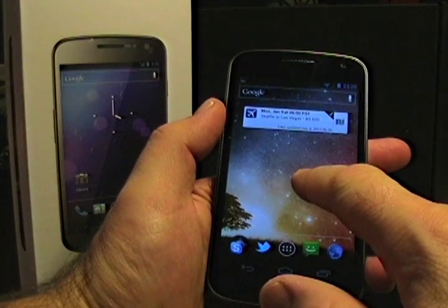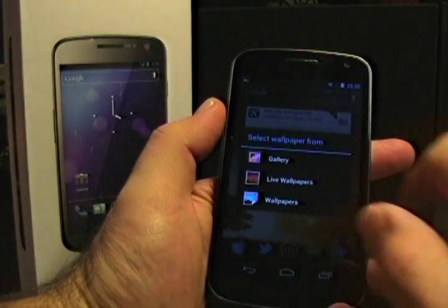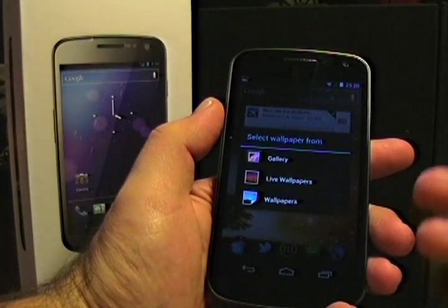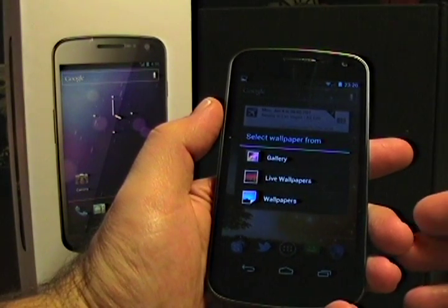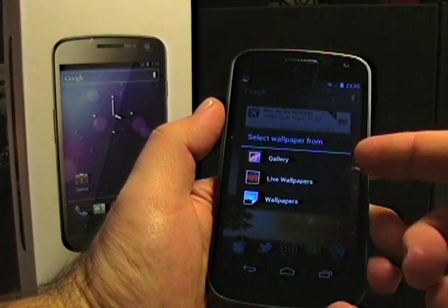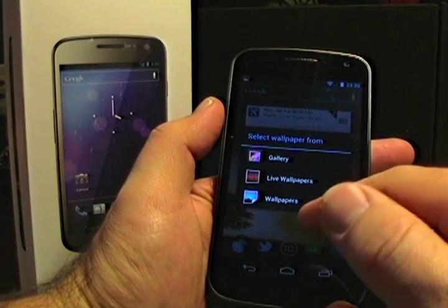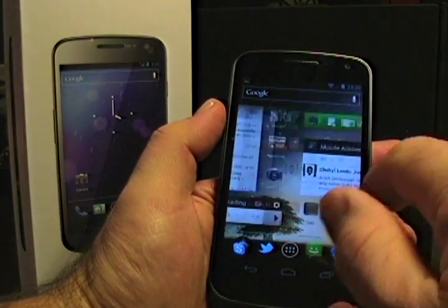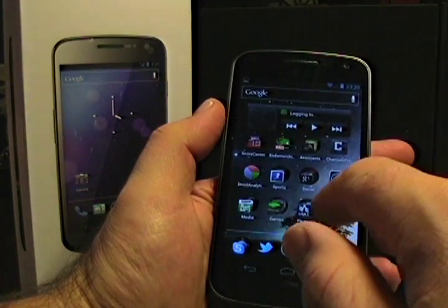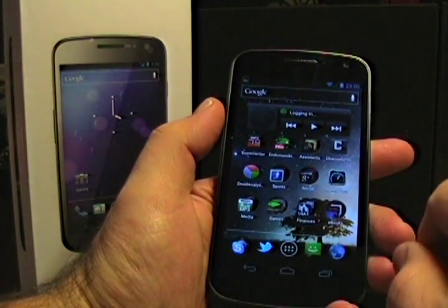If we tap and hold on here, they used to be adding shortcuts and things like that. Now all you have is gallery, live wallpapers, and wallpapers. You can't add widgets from the tap and hold.